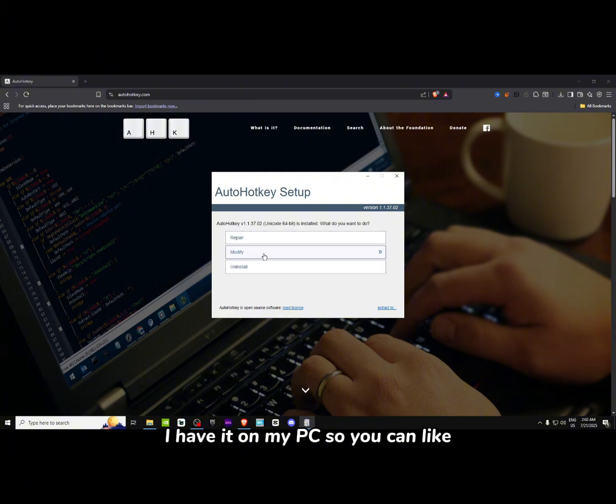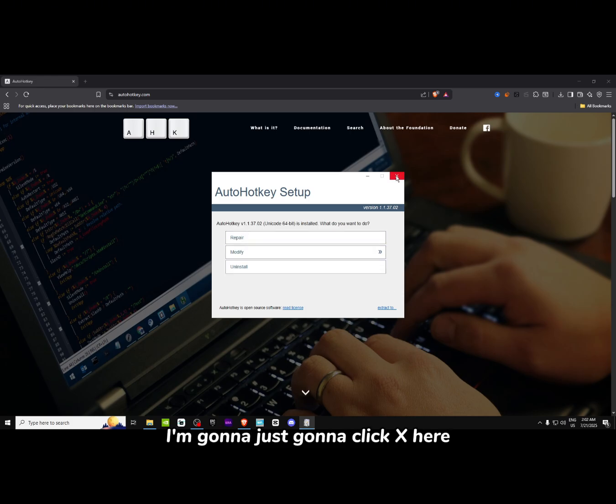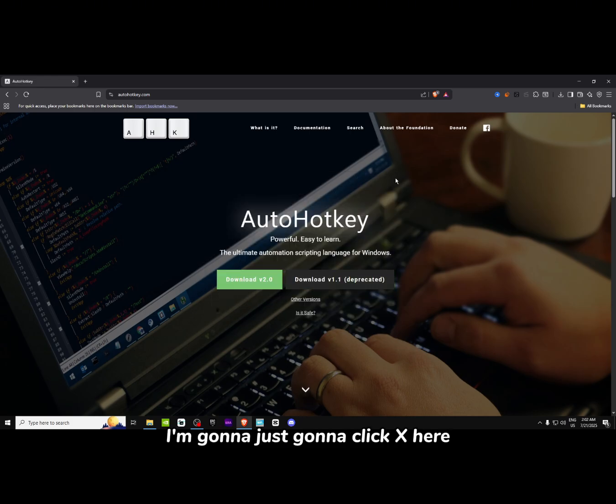I already have it on my PC, so you can just click next, next, next. I'm just going to click X here since it's already installed.